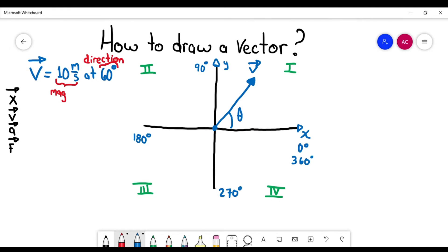The bigger the line, the bigger the magnitude of the vector. So for example, if I had a vector with a magnitude of one meter per second, the line is not going to be the same length — it's going to be something like this. You don't need to do it in an exact way; this is just for representing the vector so you understand that the bigger the line, the bigger the magnitude. And the direction tells you in which quadrant you are going to draw the vector.